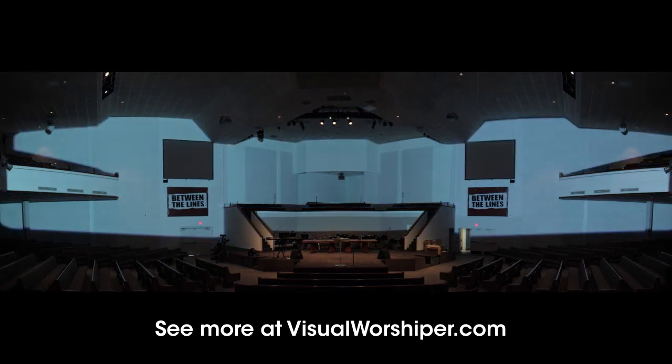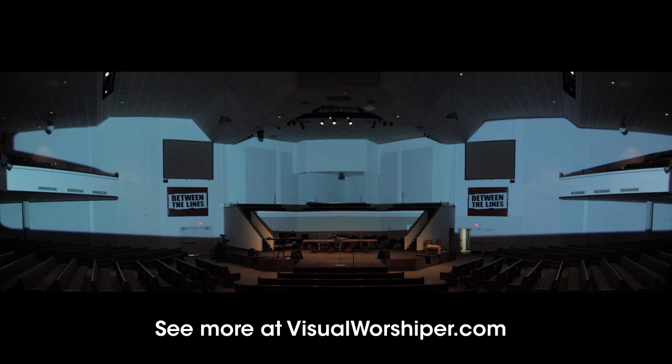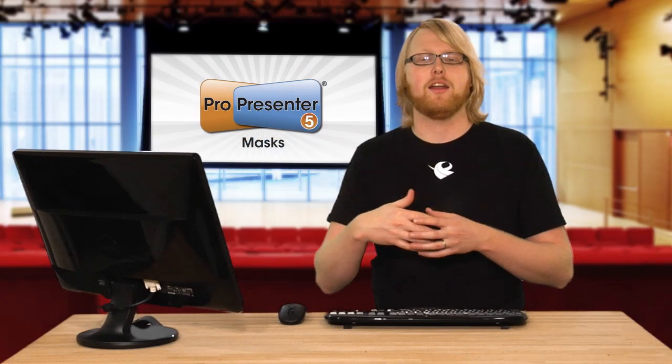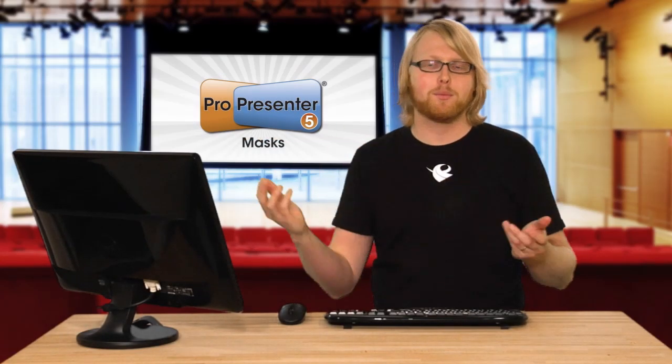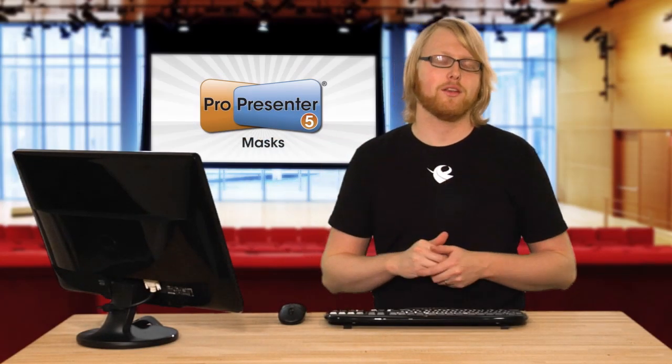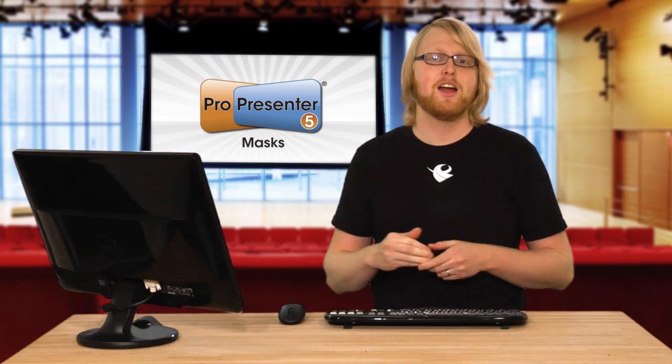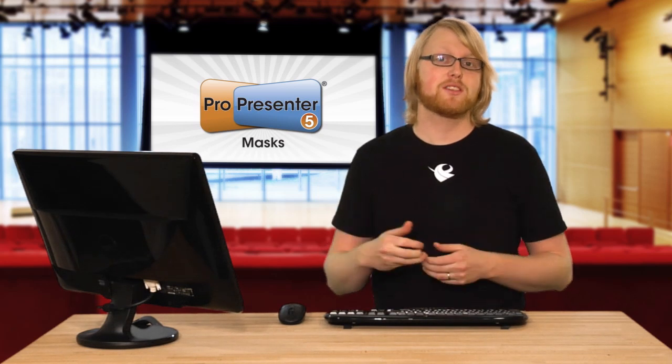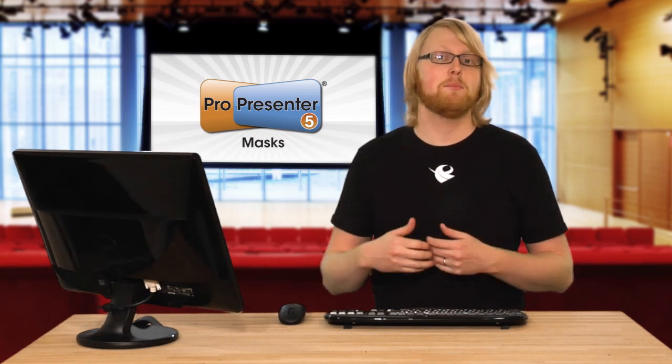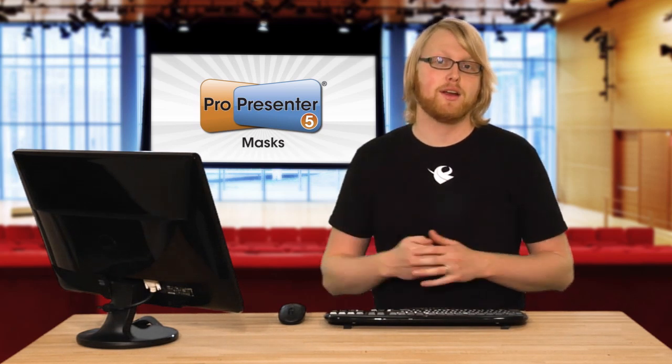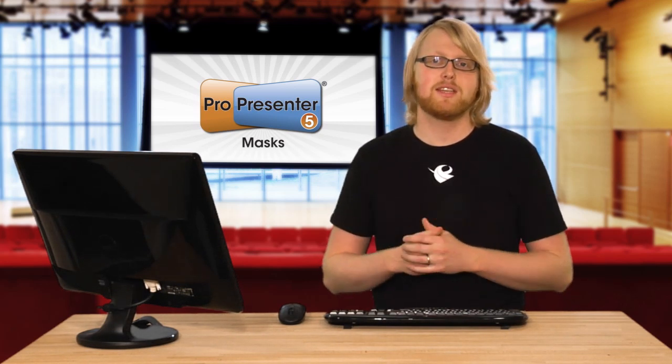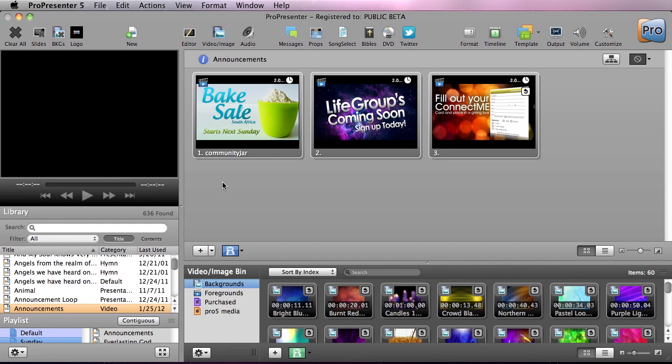It cuts out all of the different architectural features and even can cut out different screens where you have an actual second projector projecting one screen and then an environmental projector doing the rest of the room. Masks can be very helpful.